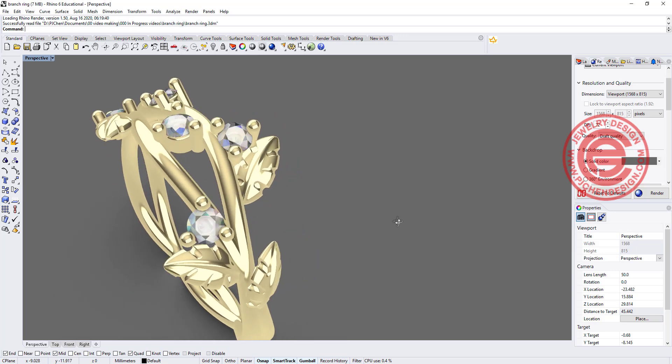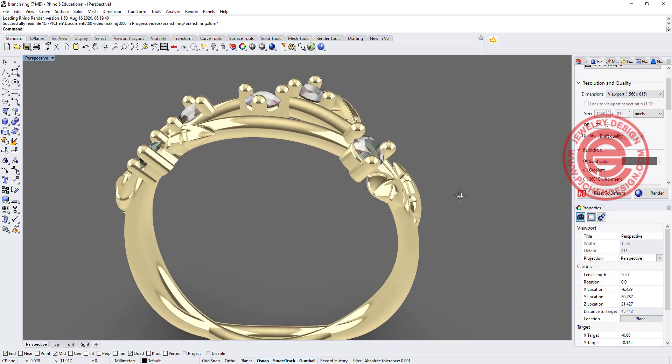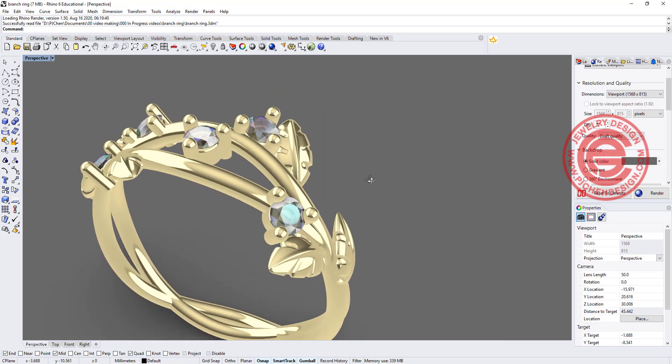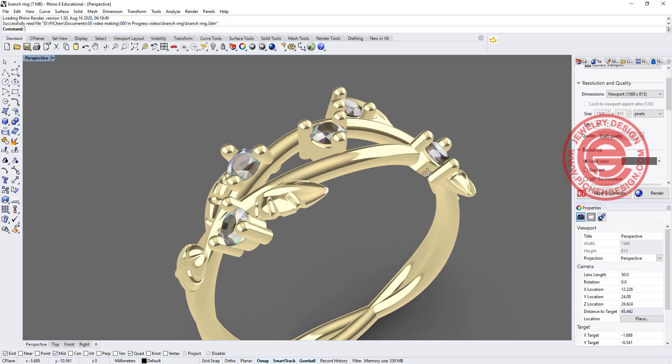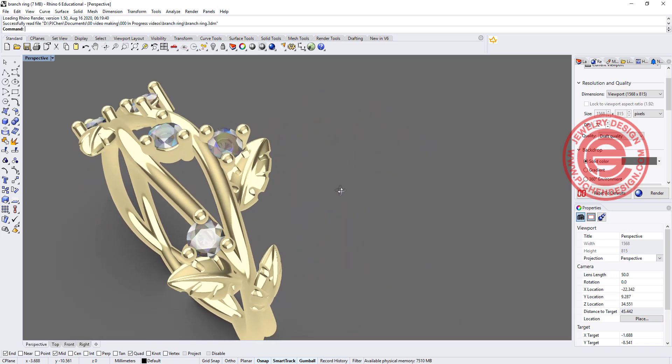Welcome back to PGA Chain Design. Today I would like to show you how to design this leaf branches style ring. Are you ready? Let's get started.